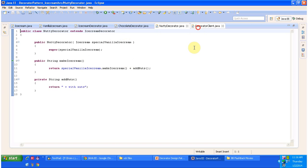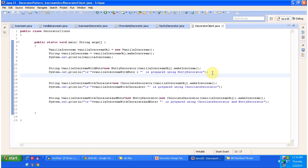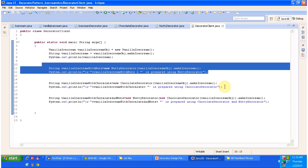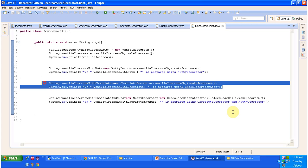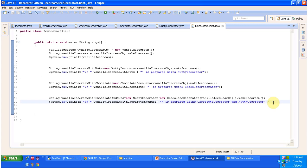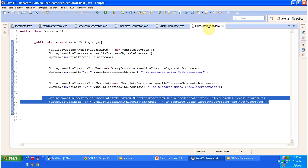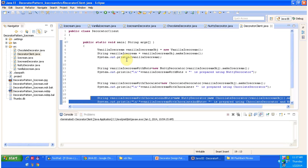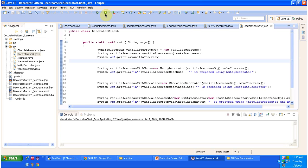The next class is DecoratorClient. Here I am preparing Vanilla Ice Cream with Nuts using NuttyDecorator, preparing Vanilla Ice Cream with Chocolate using ChocolateDecorator, and preparing Vanilla Ice Cream with both Chocolate and Nuts using ChocolateDecorator and NuttyDecorator together. I will run this code and show you the output so that you will understand clearly.